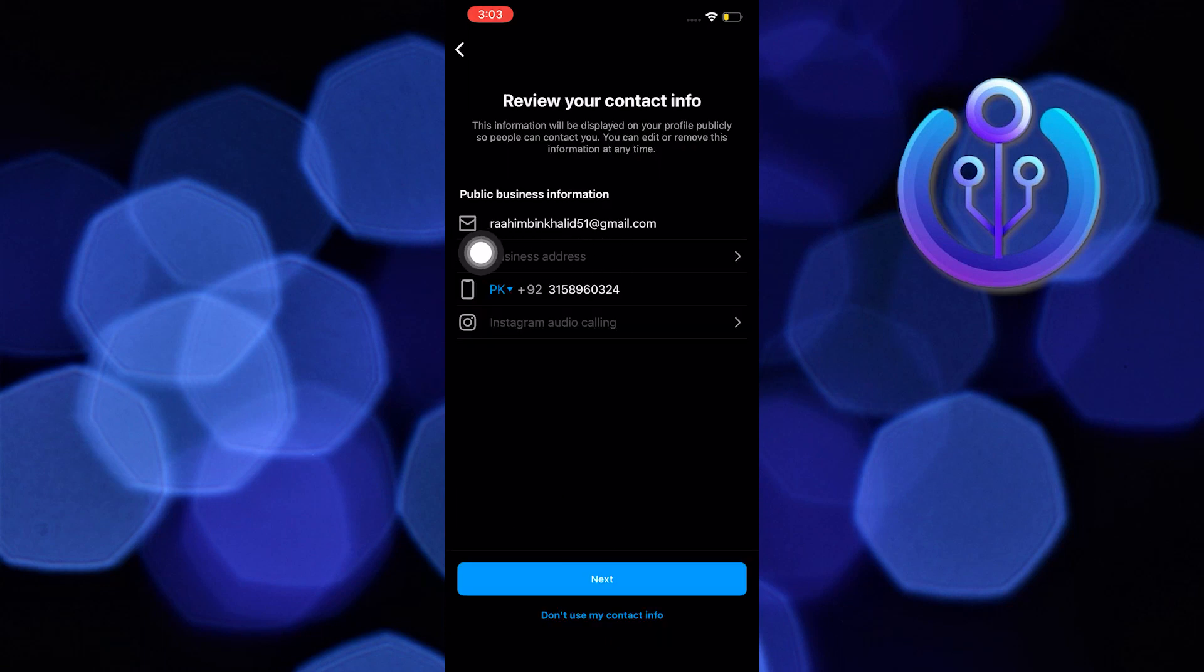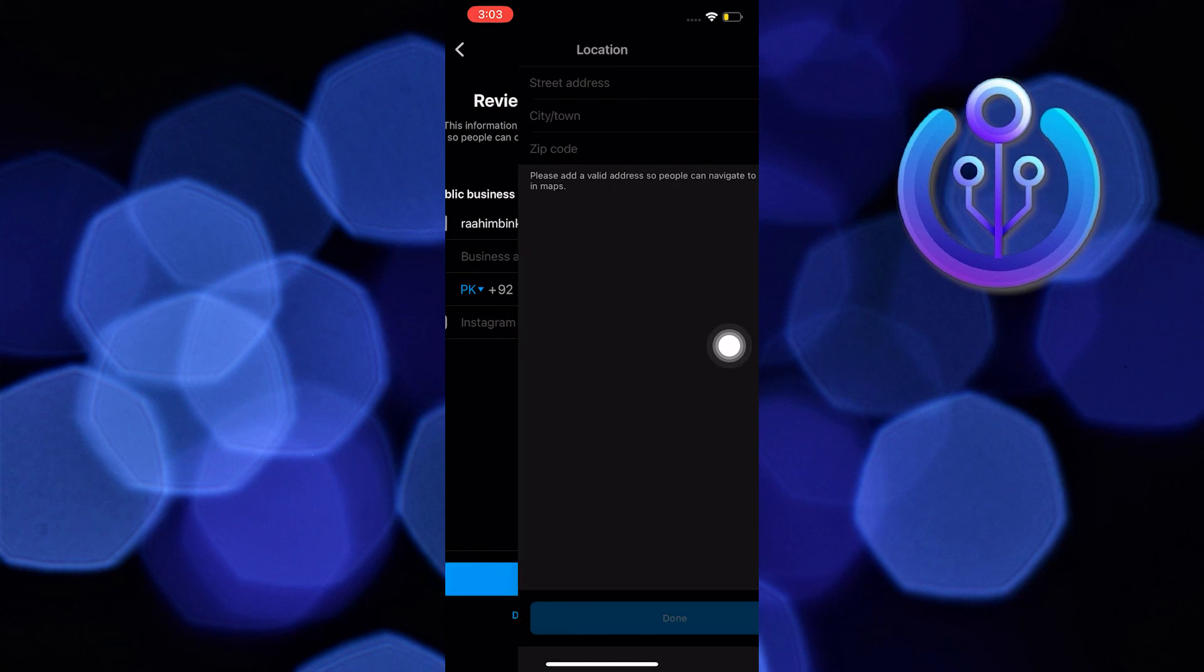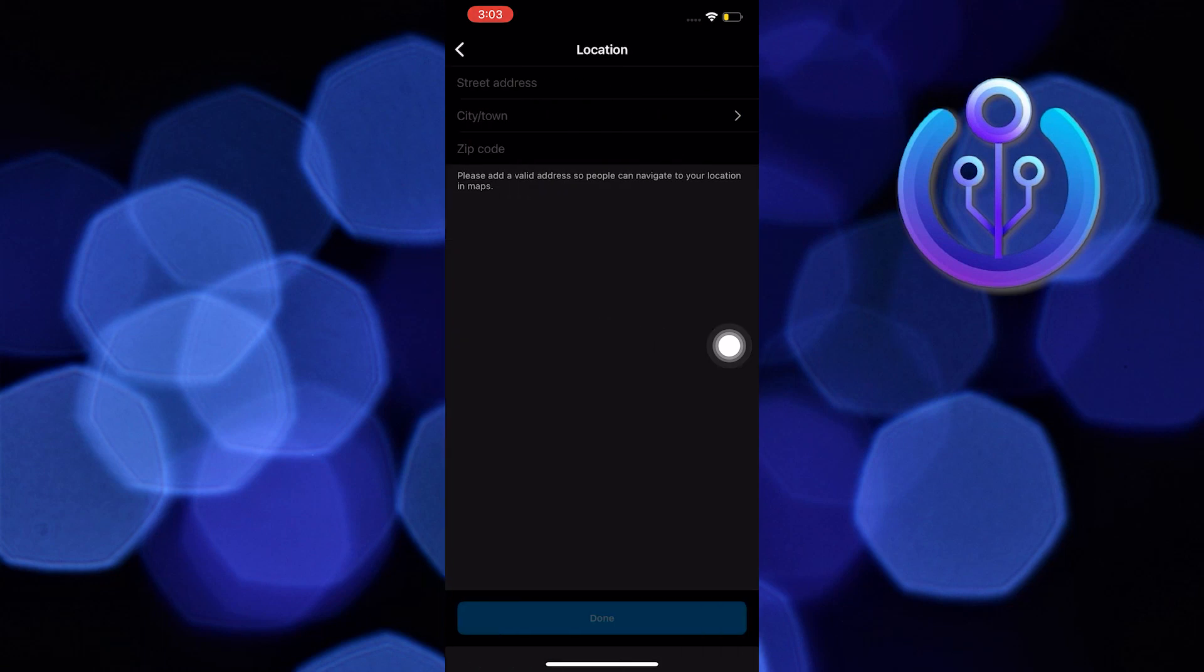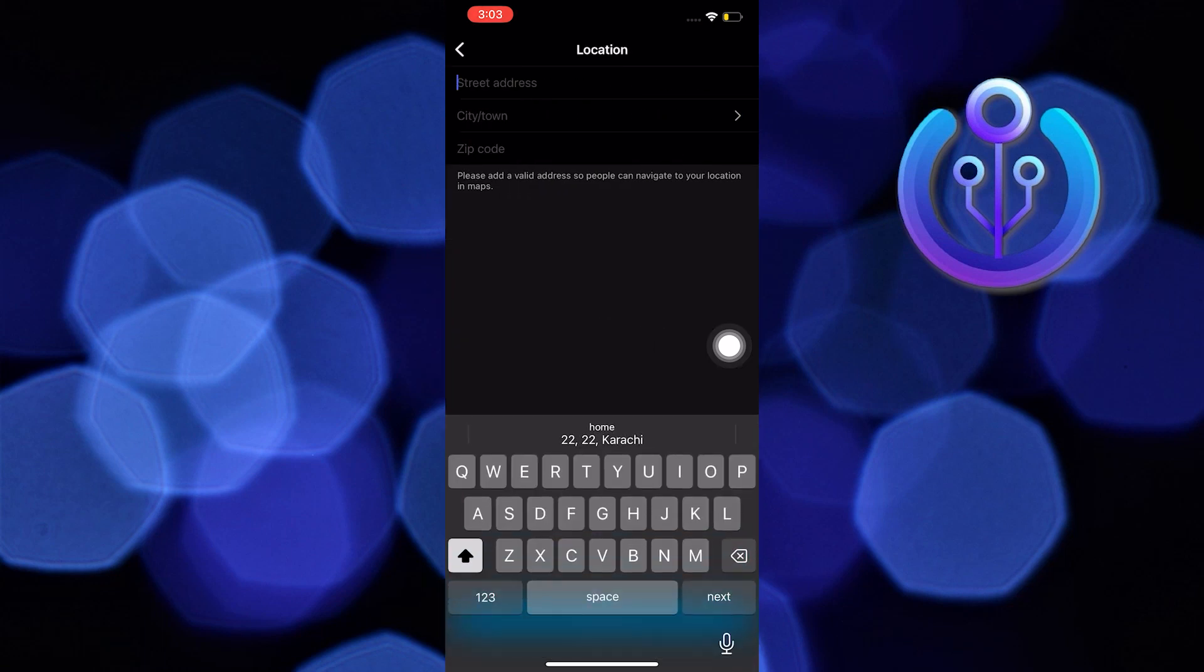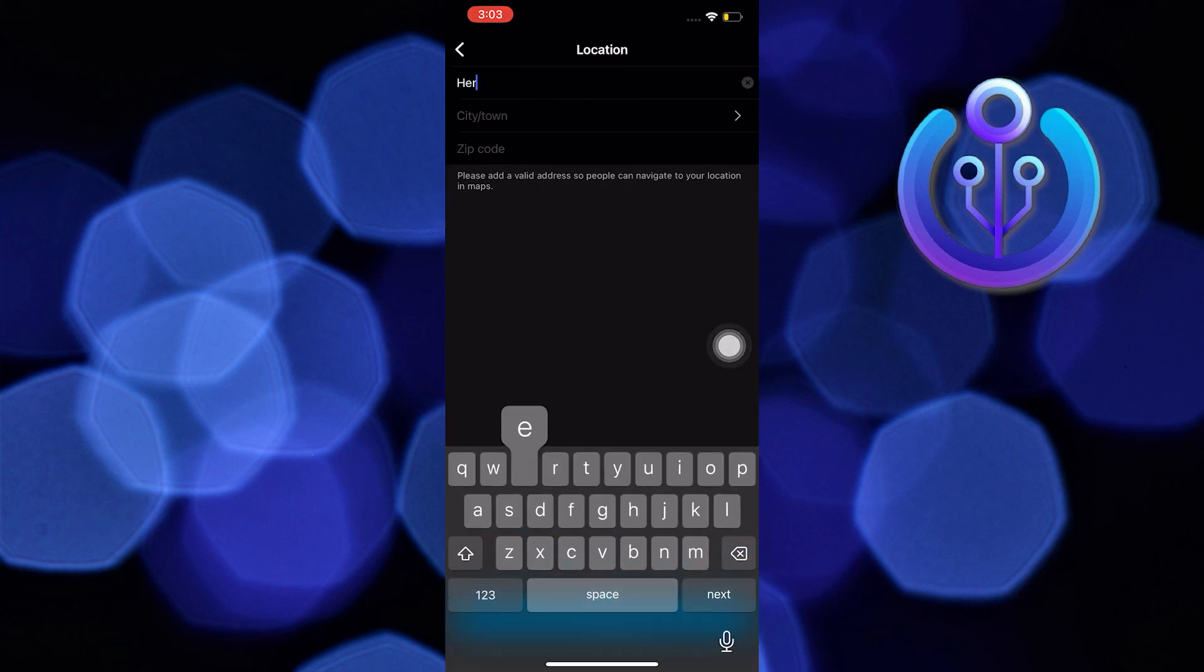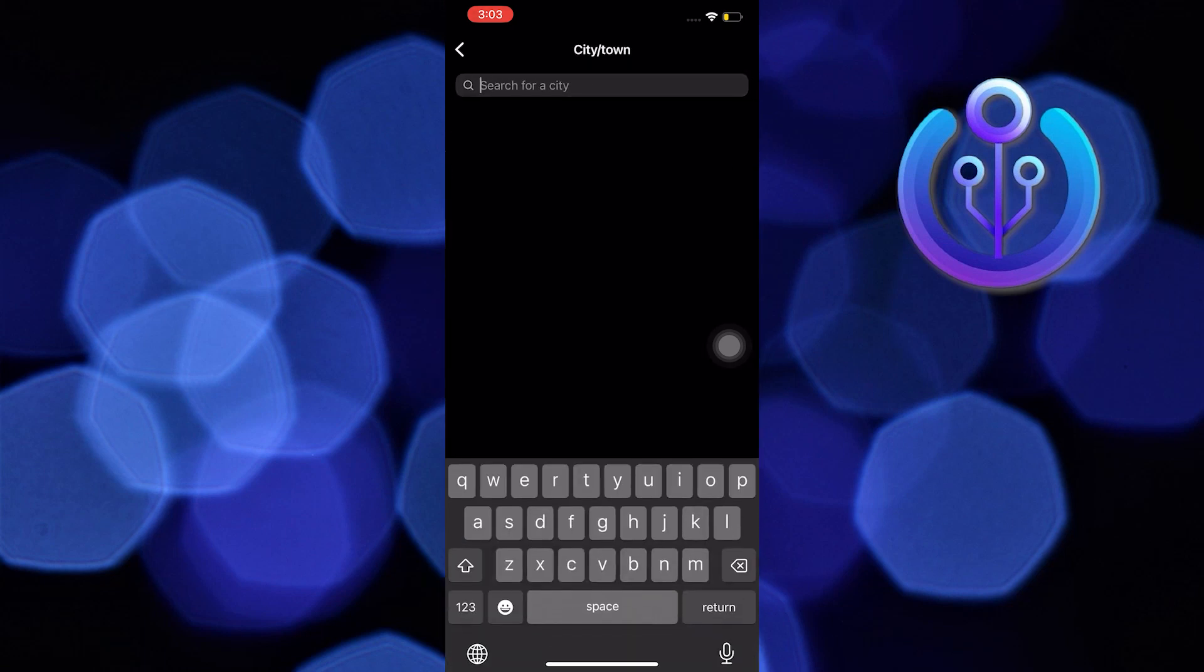Then over at this section, you can now add a business address. Now select your street address, your city or town, and then your zip code as well. Once done, tap on Done.